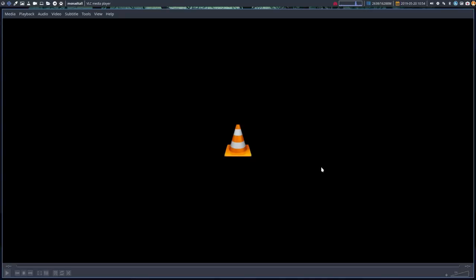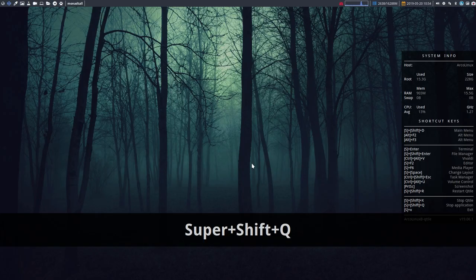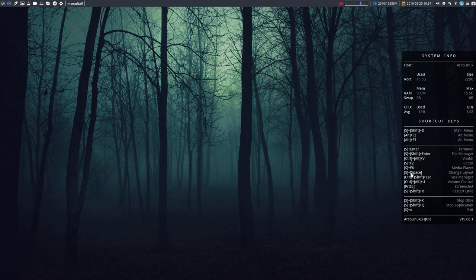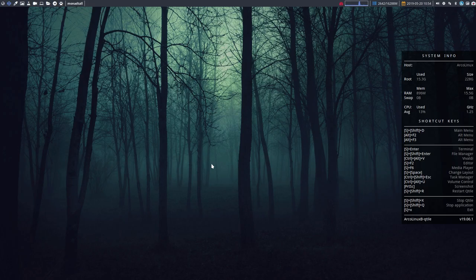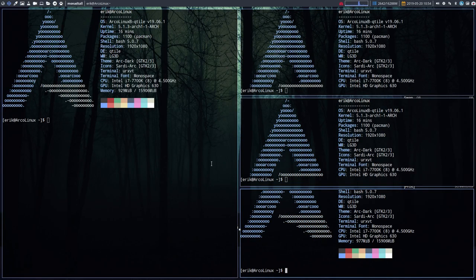Then we're coming to something special, something specific to Qtile. When we're pressing Super Return multiple times and we're going to use these new keyboard shortcuts, watch out for the name monad tall.